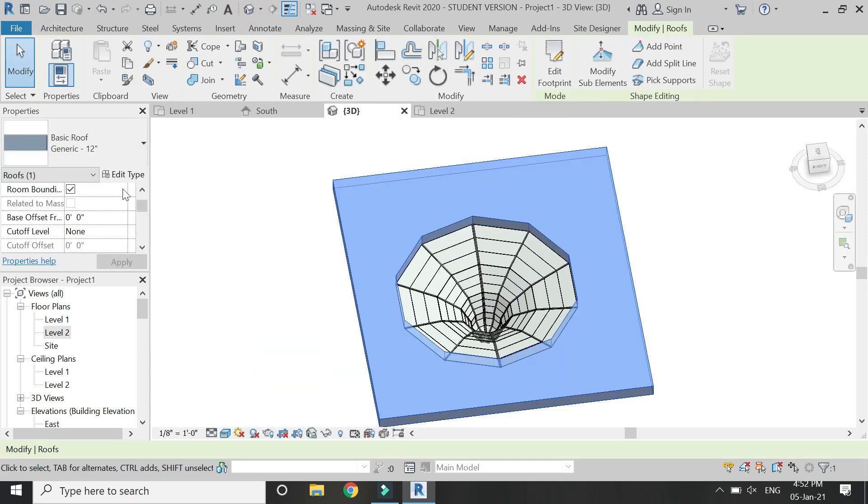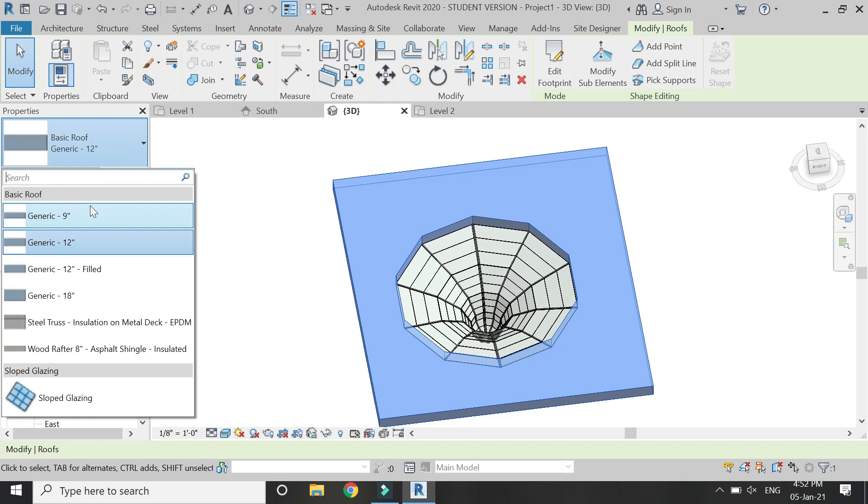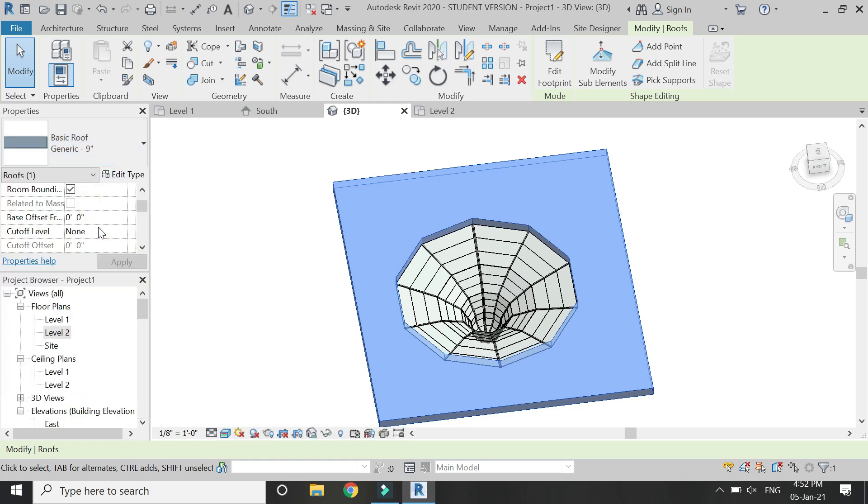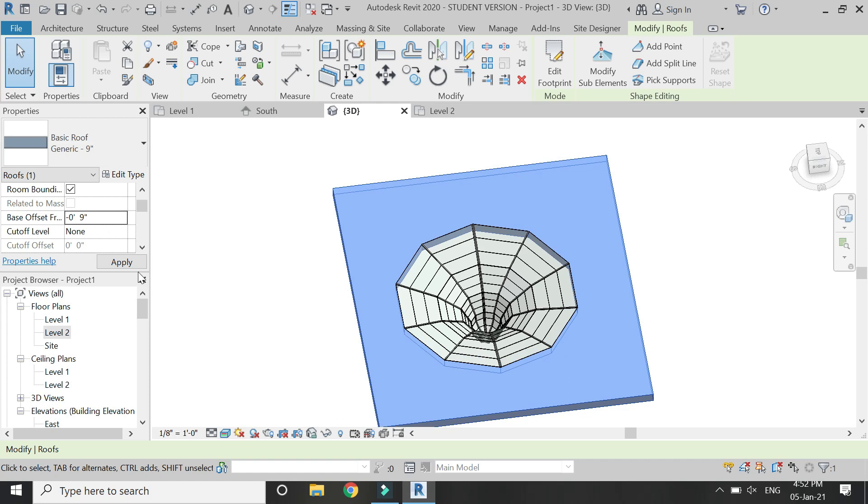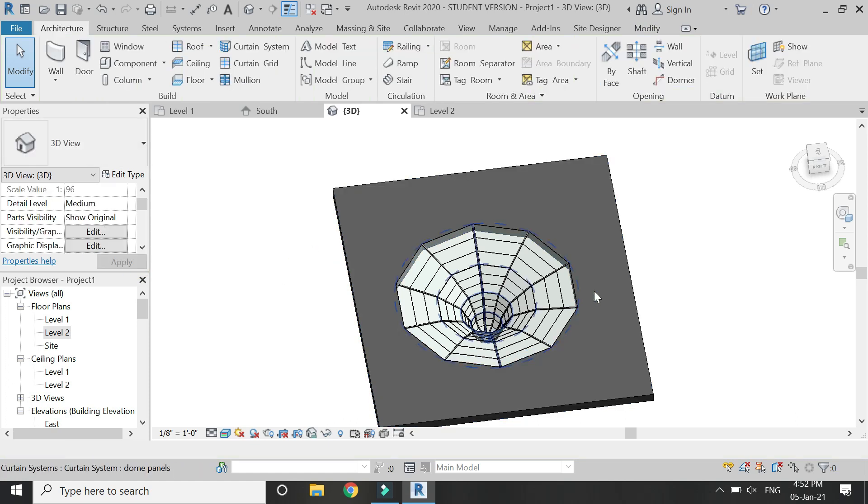Now you can change the thickness of the roof and you can also change its position. Let's give it a base offset of minus 9 inches so that it moves downwards like this.